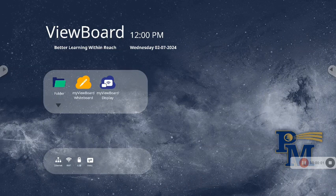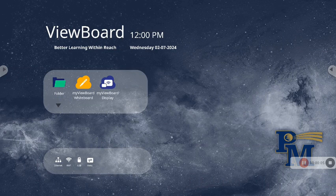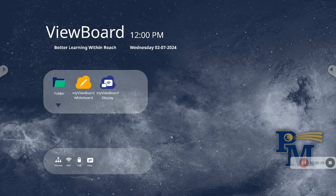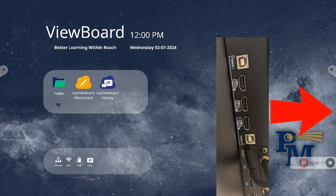I'm going to show you how you can easily connect your document camera to your ViewBoard. Take your document camera and plug it in with the USB cable on the right side of the board, not on the front but to the side.